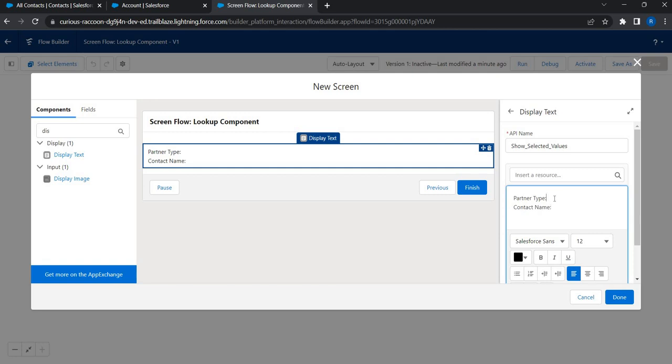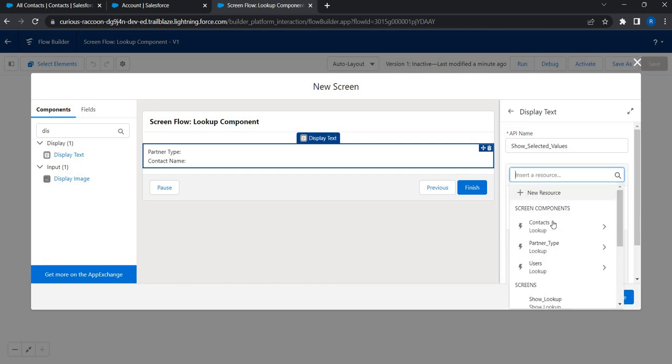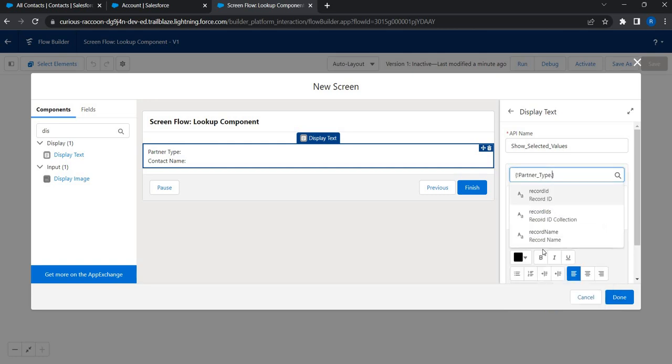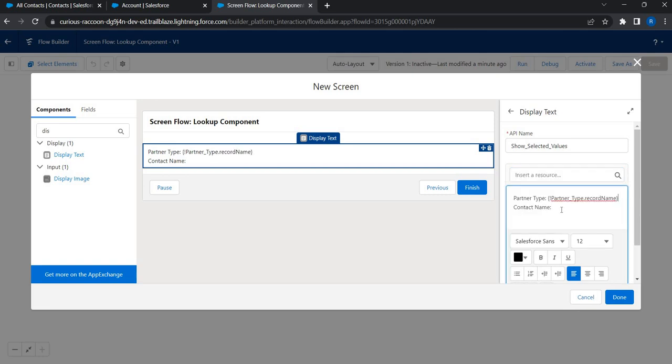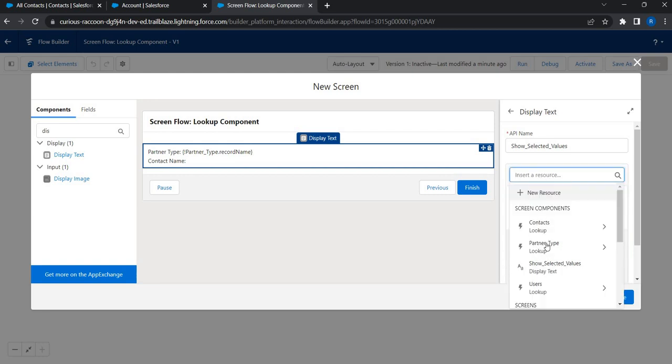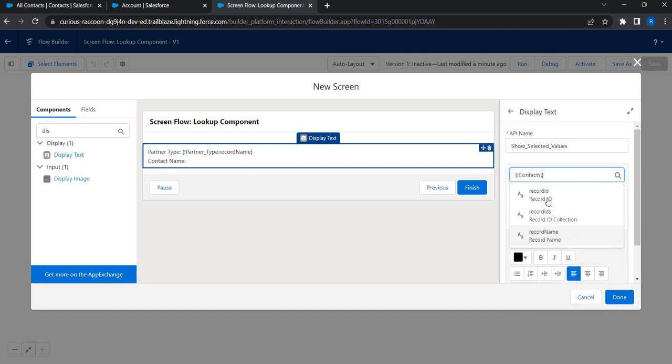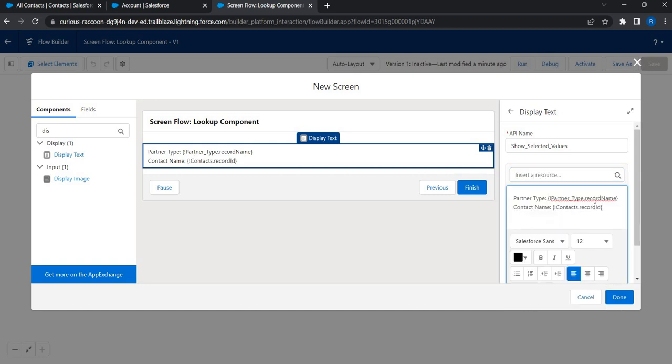So I'll just place my cursor right here and insert resource. I'm just going to click and then see from the previous screen. The partner type lookup. I'll click and then I'll just get the record name. And from the contact name, again, I'll just place my cursor right here. I'll click. From the previous screen component, this is my contact lookup. I'll click and then I'll use record ID.